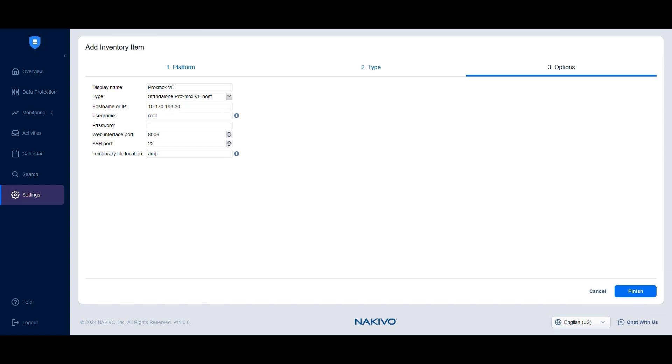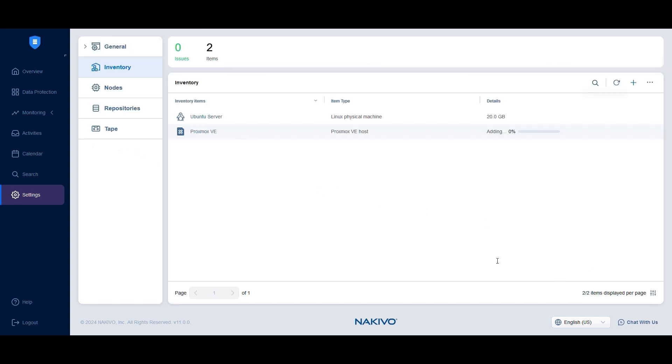If necessary, modify the web interface and SSH ports if different from the default settings. Finally, indicate a temporary file location for creating temporary overlay files for raw disk images. When done, click Finish and wait for the host or item to be added to the solution inventory.